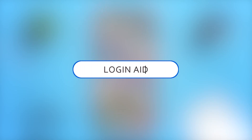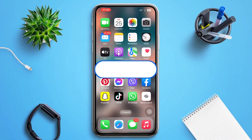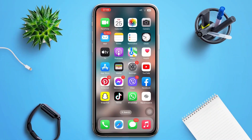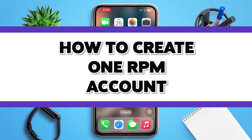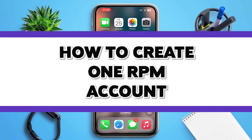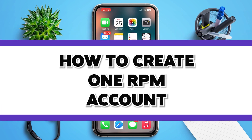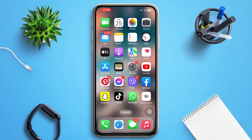Hello guys, welcome to our YouTube channel Login Aid. This video is going to be a guide on how to create your OneRPM account. Make sure to watch the video till the end and you'll be able to do it in no time.